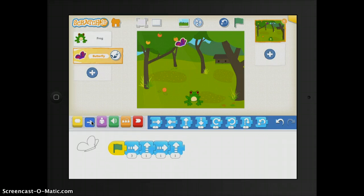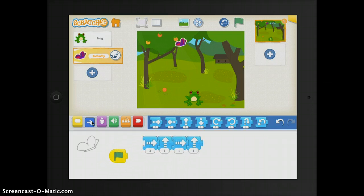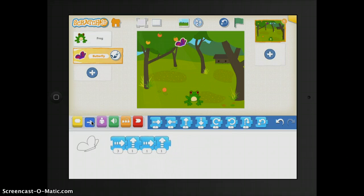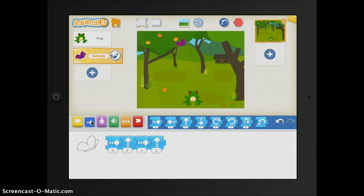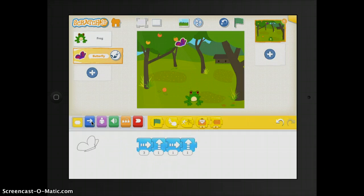I am going to show you what it looks like without having the green flag. So I'm going to go ahead and play it. And as you can see, the frog moves, but the butterfly does not move. That's because I didn't have a flag.